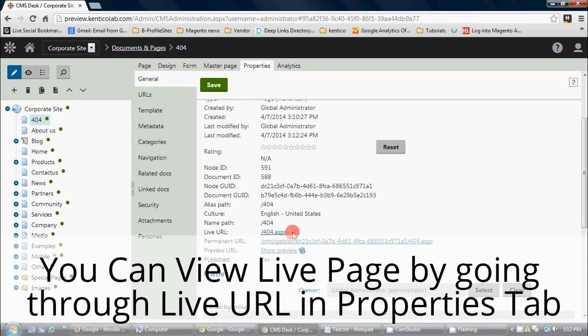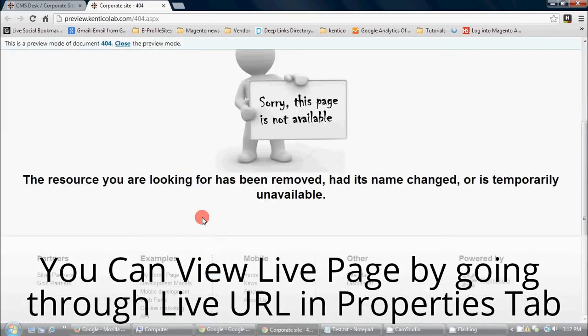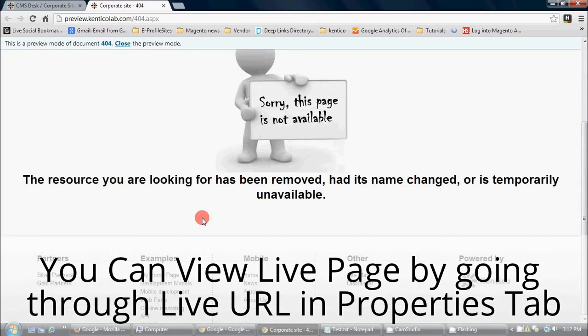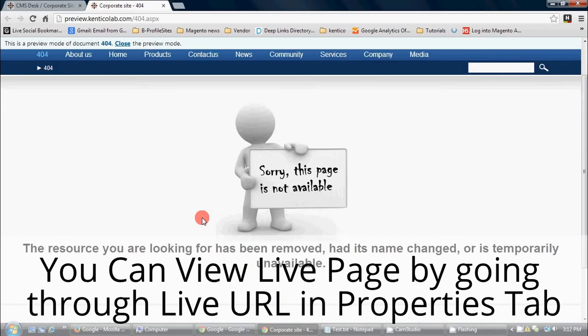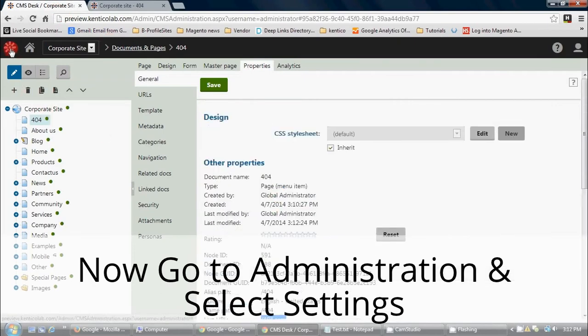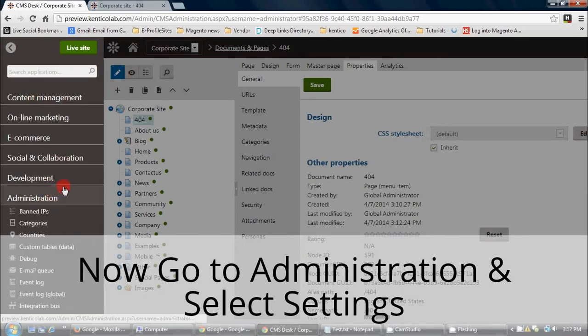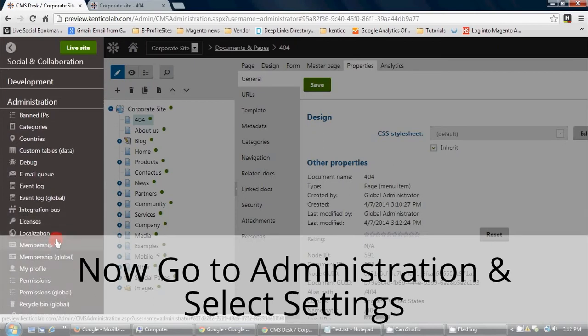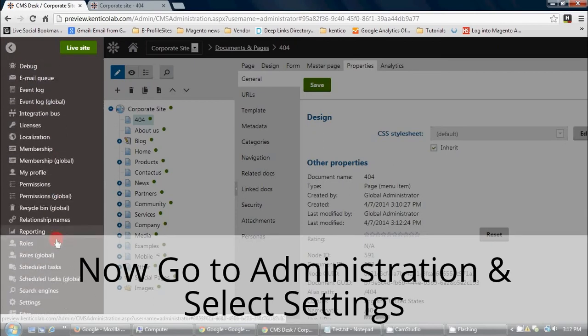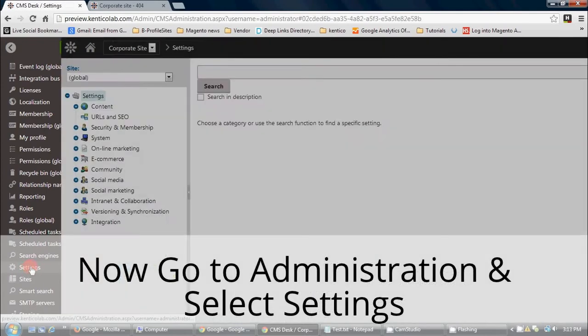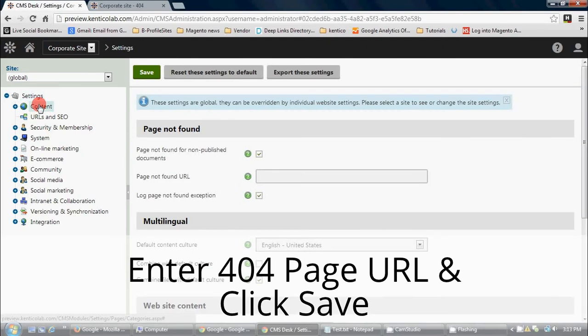You can view the live page by going through live URL in properties tab. Now go to administration and select settings. Enter 404 page URL and click save.